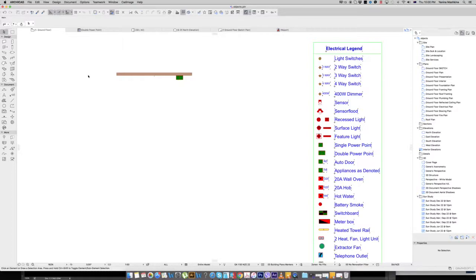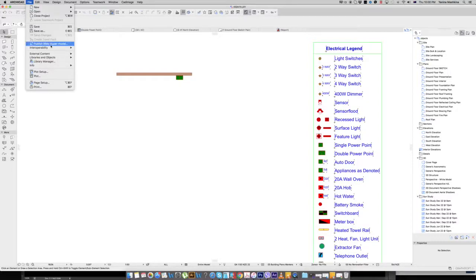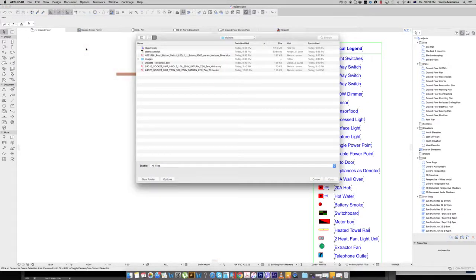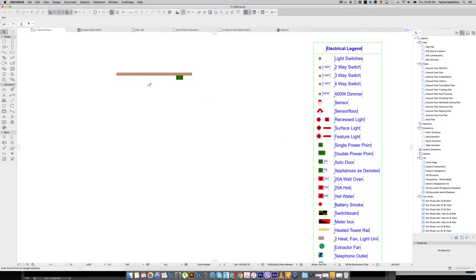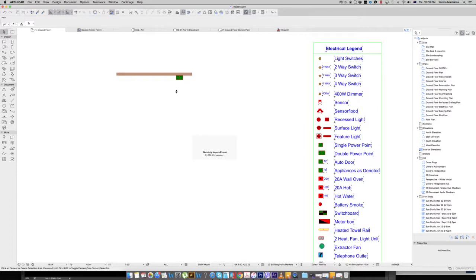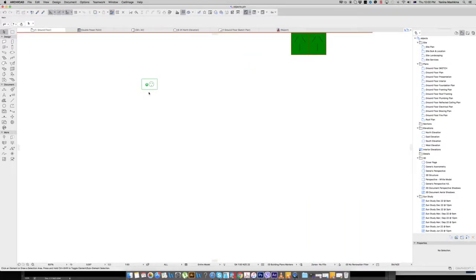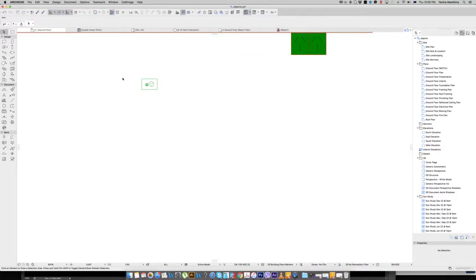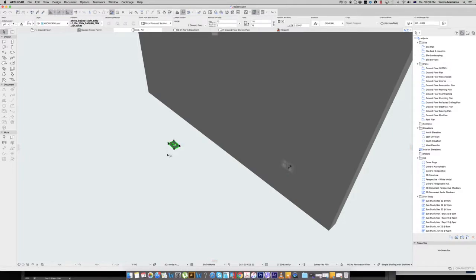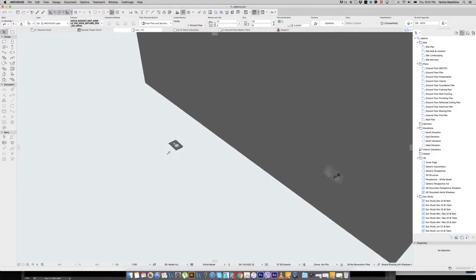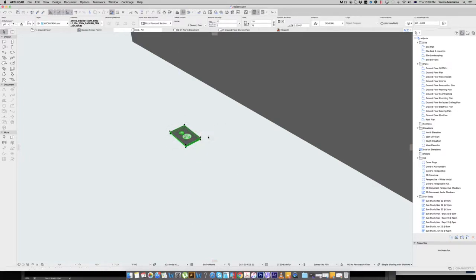So I downloaded the object which I want to use and I go in plan view. I go file and merge and I select my object, this one, place it anywhere. Here is my power point. I want to rotate it so it's in the right direction, but as you can see I can't rotate it when it's just as an object.